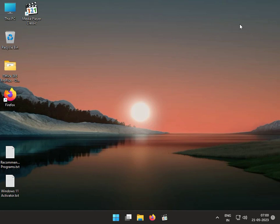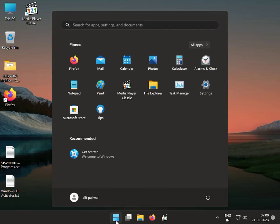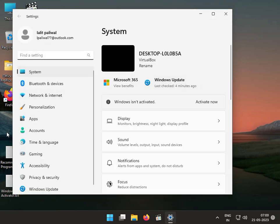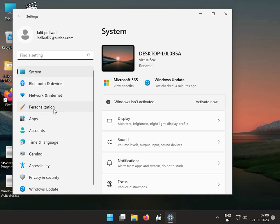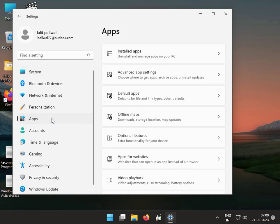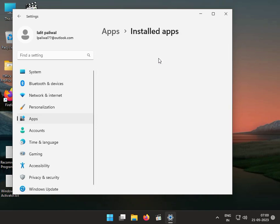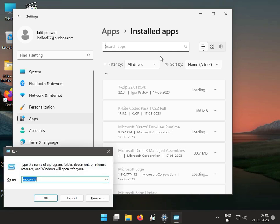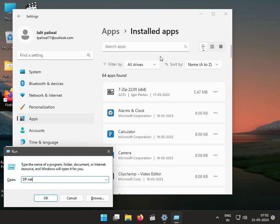The next solution is to uninstall the 3DP Net software. Click the Start button, go to Settings. Find 3DP Net, this software name. Click it to uninstall.